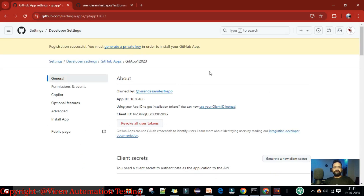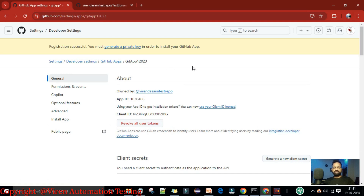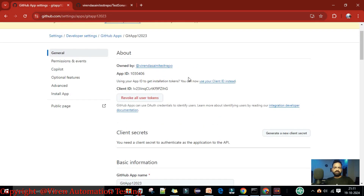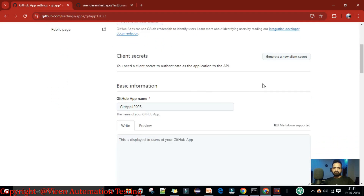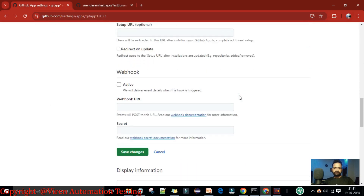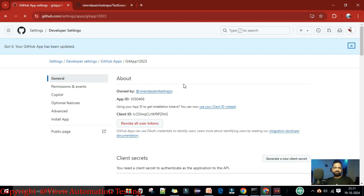If the app name already exists, try another name. I tried another name and the app 'github-1-2-0-2-3' was created successfully. You can see the App ID and the Client ID. Registration is successful, but you must generate a private key to install the app. Let's also create a new client secret here. Save the changes.